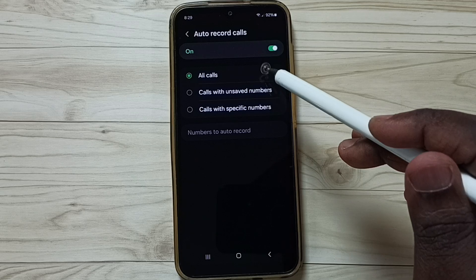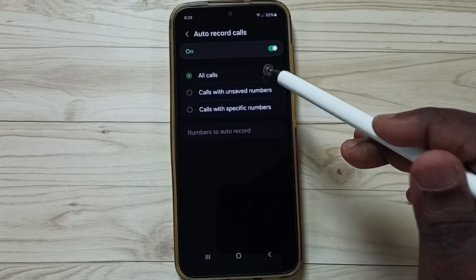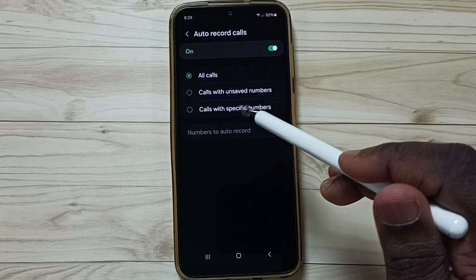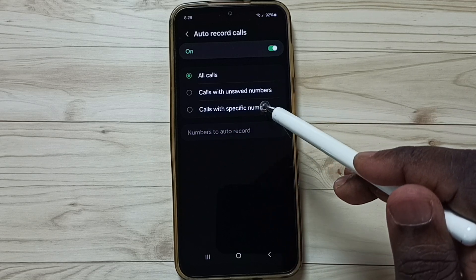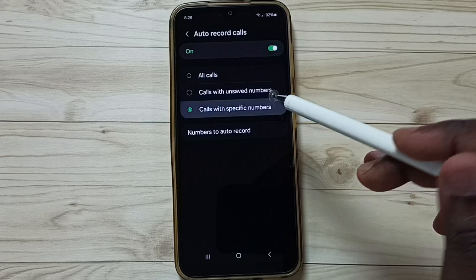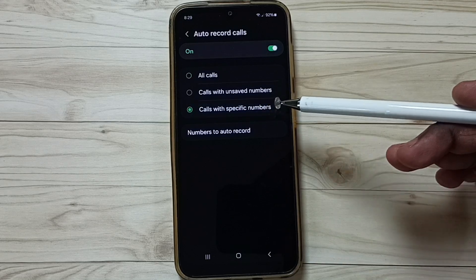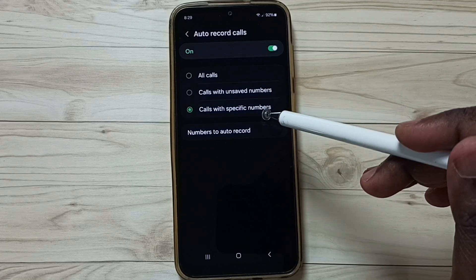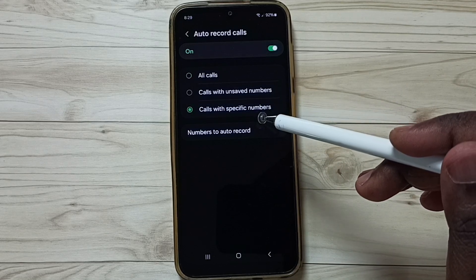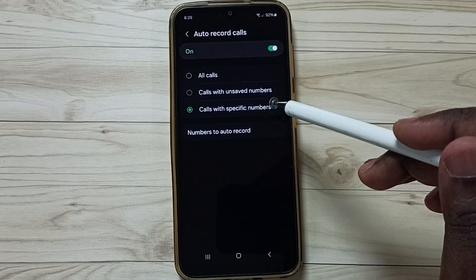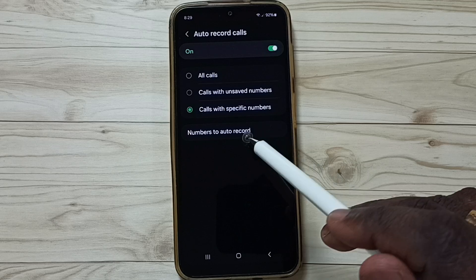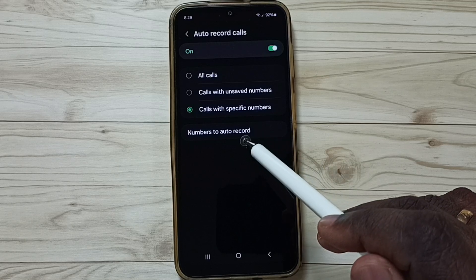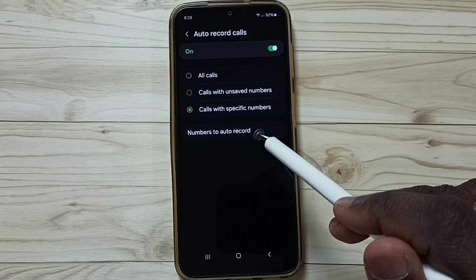I want to change that. Select the third option, calls with specific numbers. This way we can enable auto call recording for certain numbers, and those numbers you can specify here.